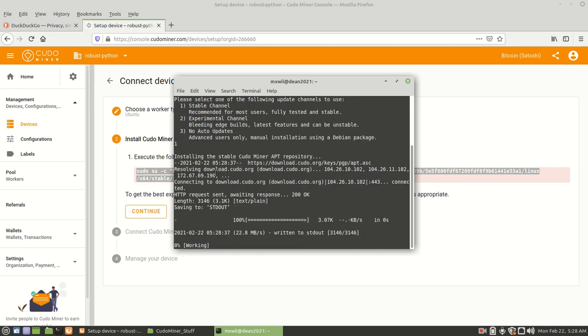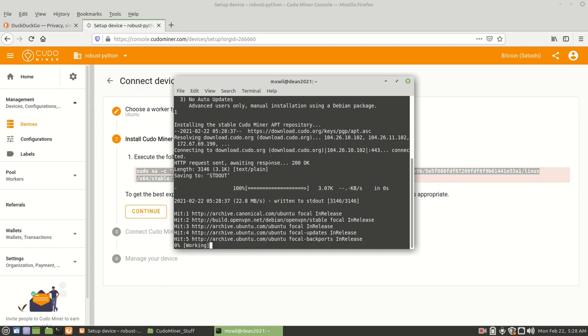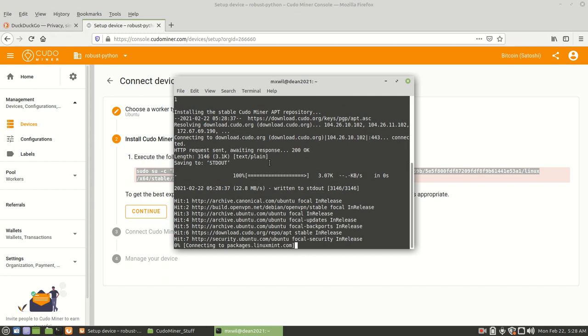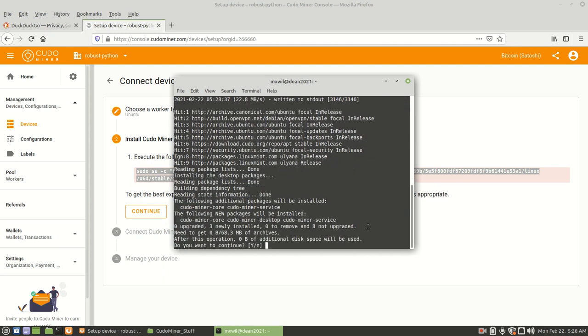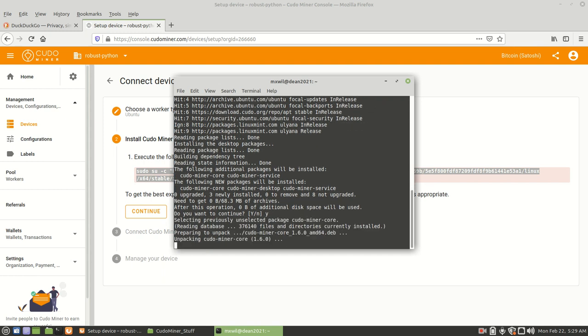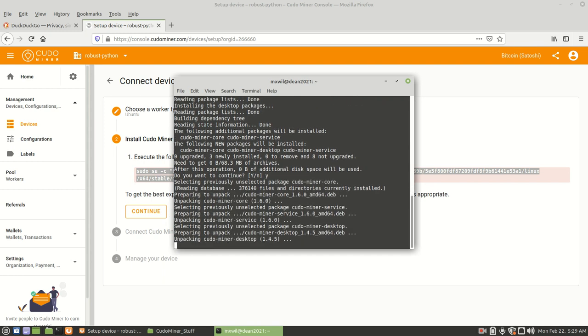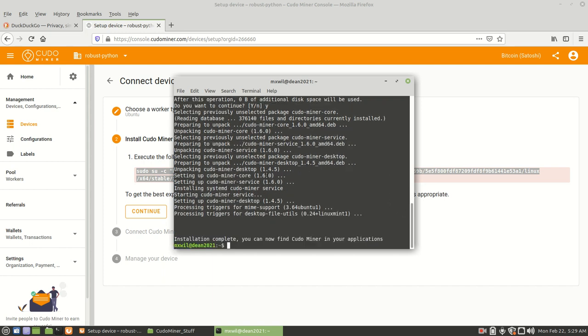Then it's going to go ahead and install your Kudo Miner worker, which is the software that's going to run on your computer. In a few minutes, it's going to ask me if I want to go ahead and continue with the installation. Obviously, I'm going to choose Y for yes. And then it's going to continue with the installation. And it is done. So there you go. The installation is complete.